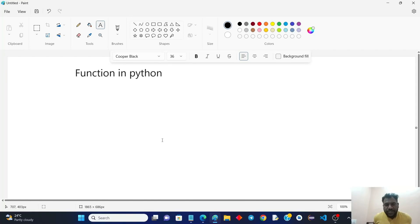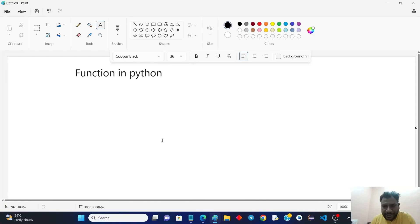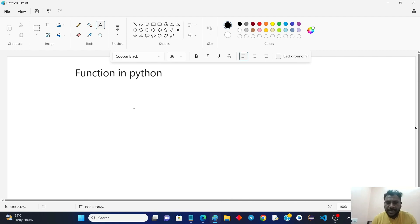Hello guys, welcome to your YouTube channel. In this session, we will talk about functions in Python.